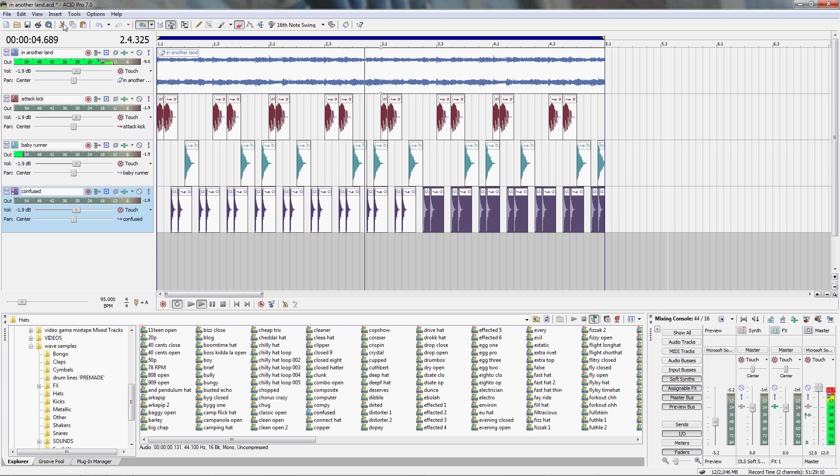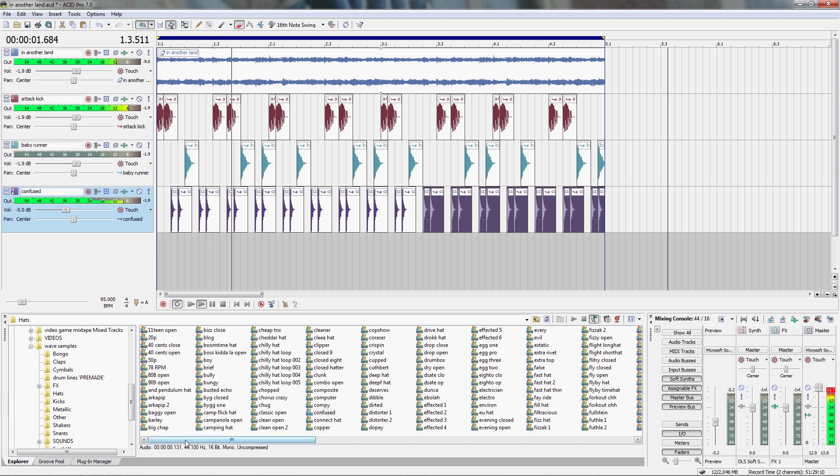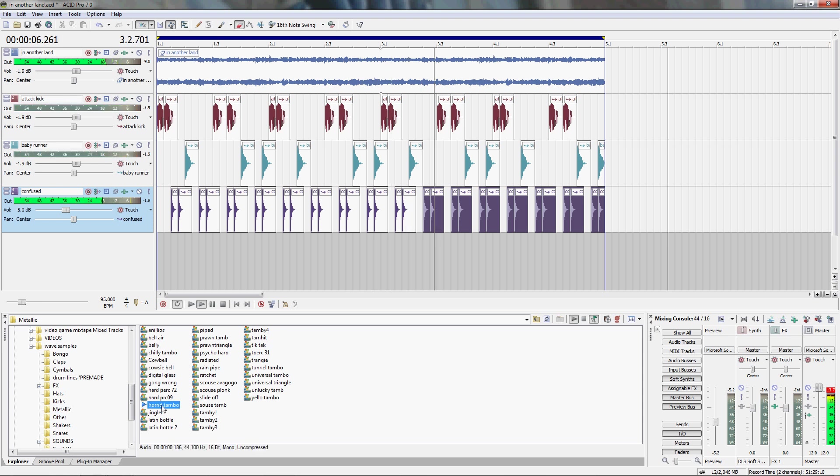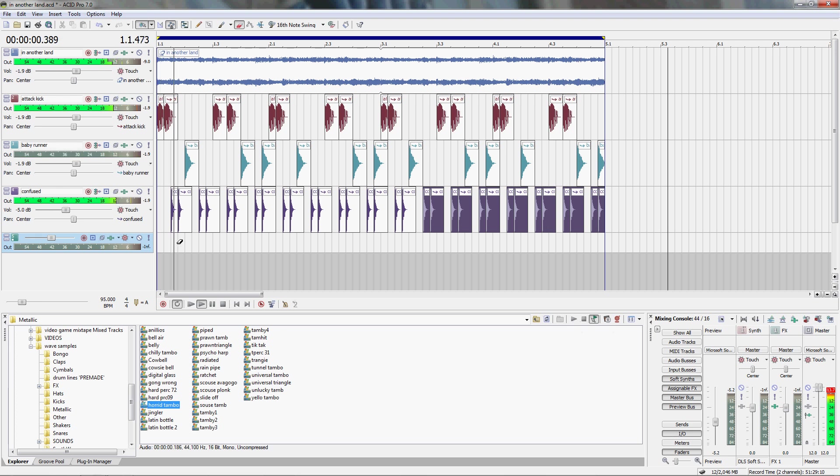So we got our hat in there and I'll add our little metallic. So we'll do a tambourine. That's what it sounds like. We're going to just add that right over top.